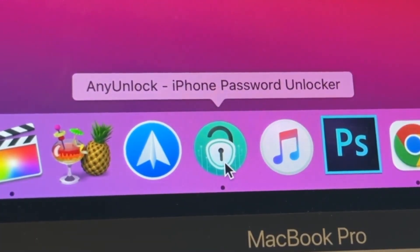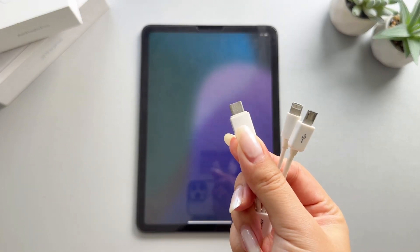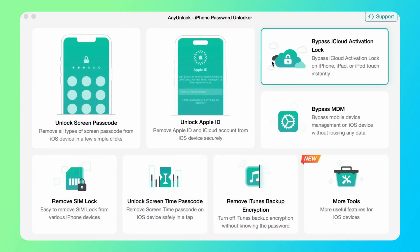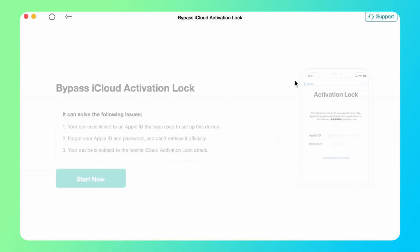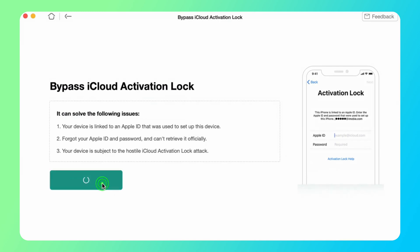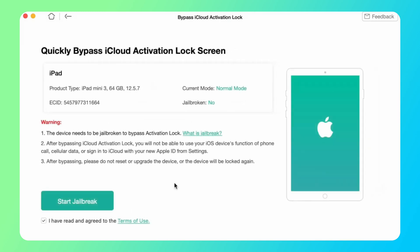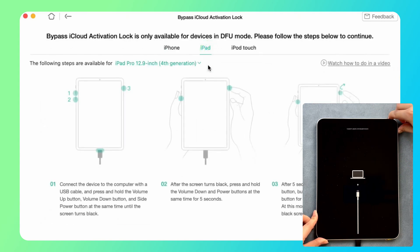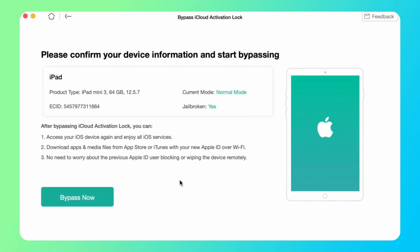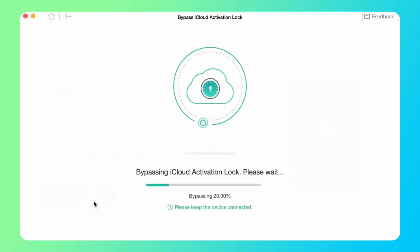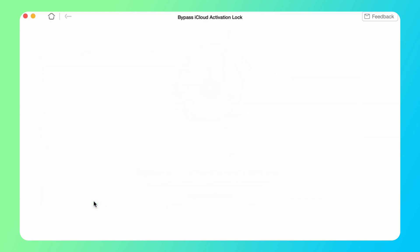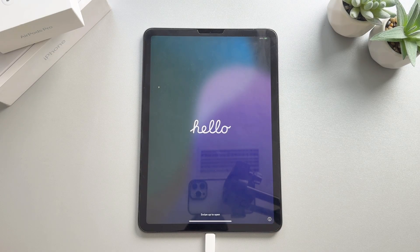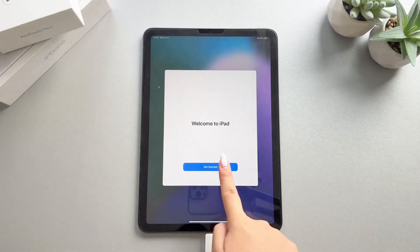First, free download AnyUnlock on your PC or Mac, then connect your iPad to your computer via USB. Just select Bypass iCloud Activation Lock on the main interface and click Start. Follow the instructions to set your iPad to DFU mode, and the jailbreaking process will start automatically. Then click Bypass Now and wait for the jailbreaking process to complete. When the interface shows that the jailbreak is successful, your iPad will automatically restart. Now you can access your iPad easily.